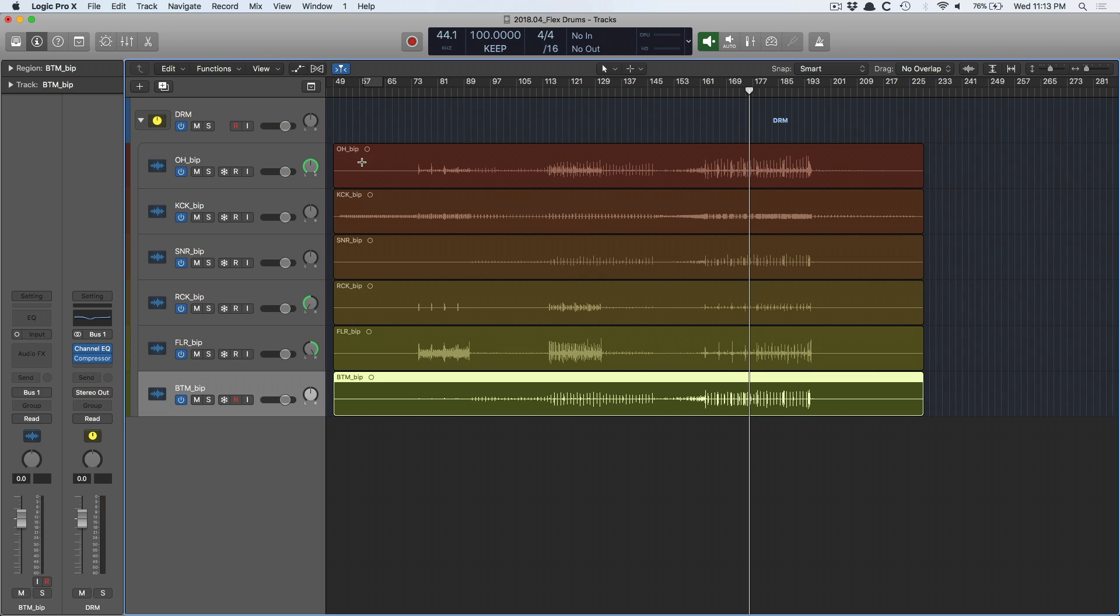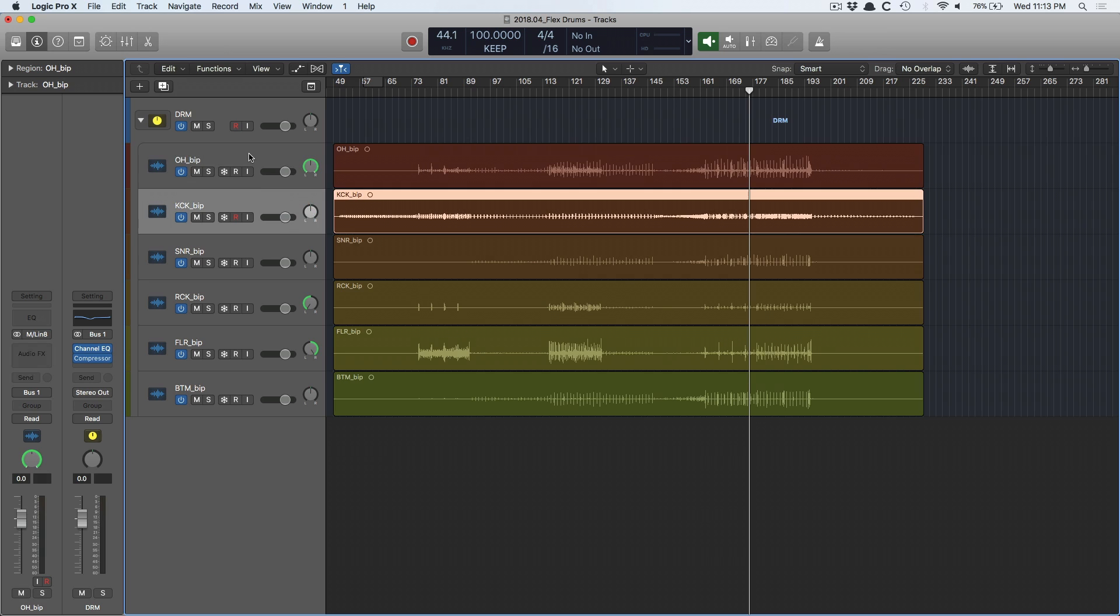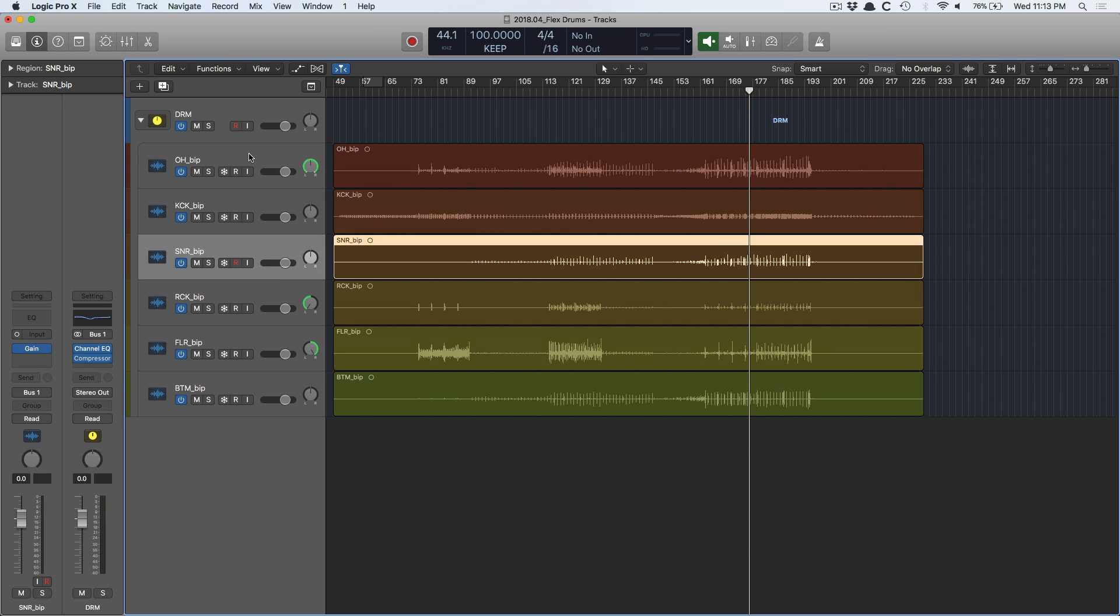In this particular case, I have seven drum tracks here, starting with overheads, kick drum, snare drum, and all the usual suspects that come with a drum kit.